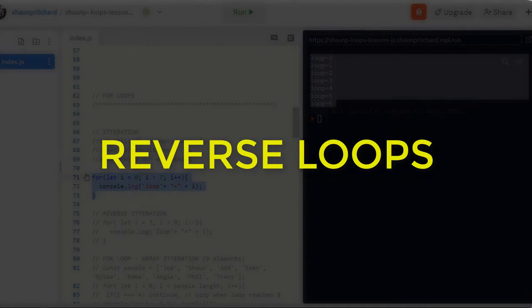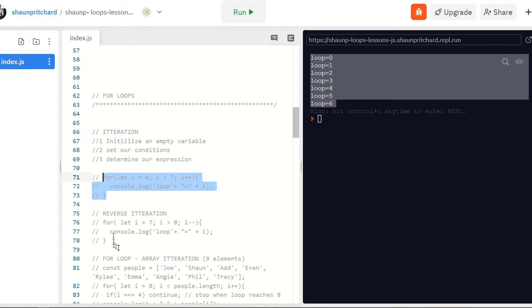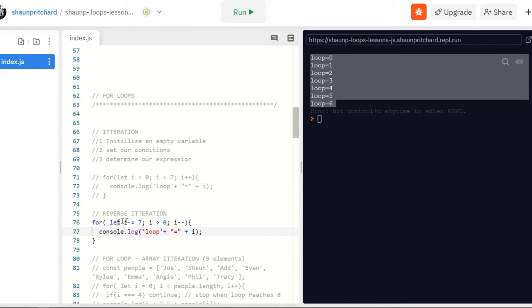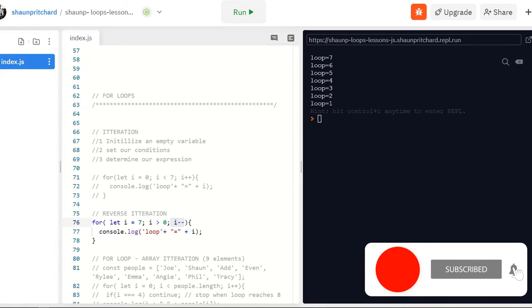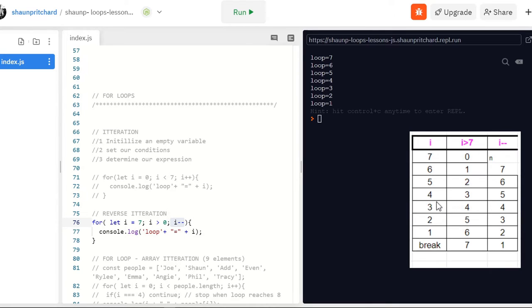Now let's look at a reverse iteration. We're going to do the same thing but reverse all of our initializations and conditions. We initialize the variable to seven, our condition is that we're going to be greater than zero, and then we use the decrement sign, which is minus-minus. When we run it, we get seven through one. The reason we don't get zero is that we're starting the initialization at seven, so i minus-minus starts at seven and we count down.